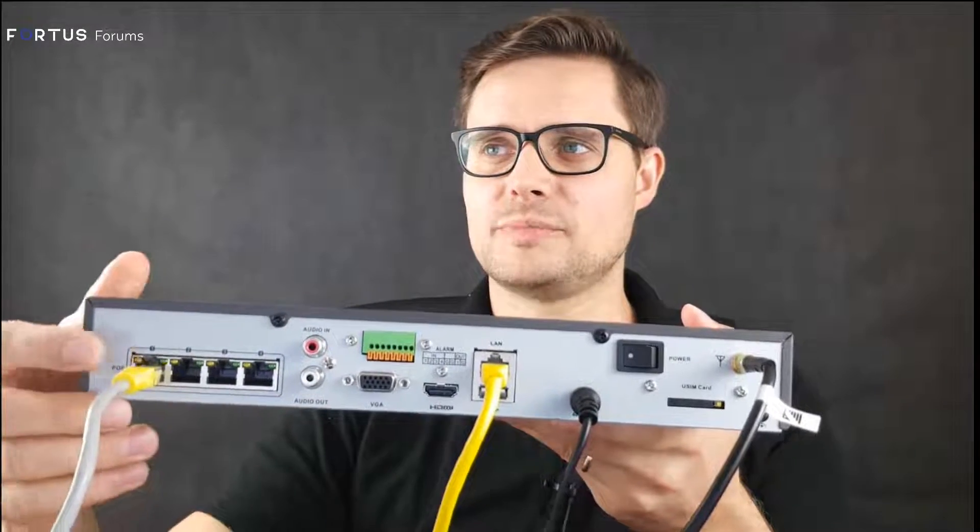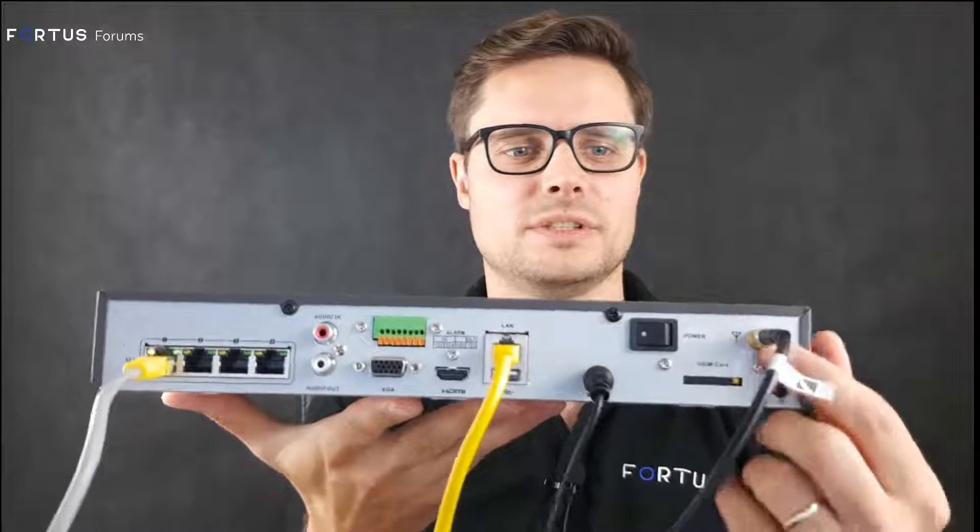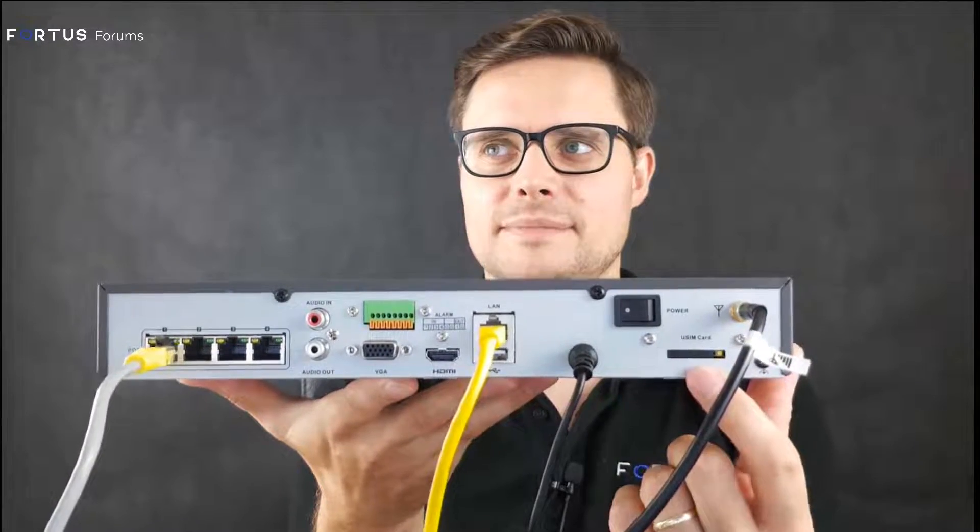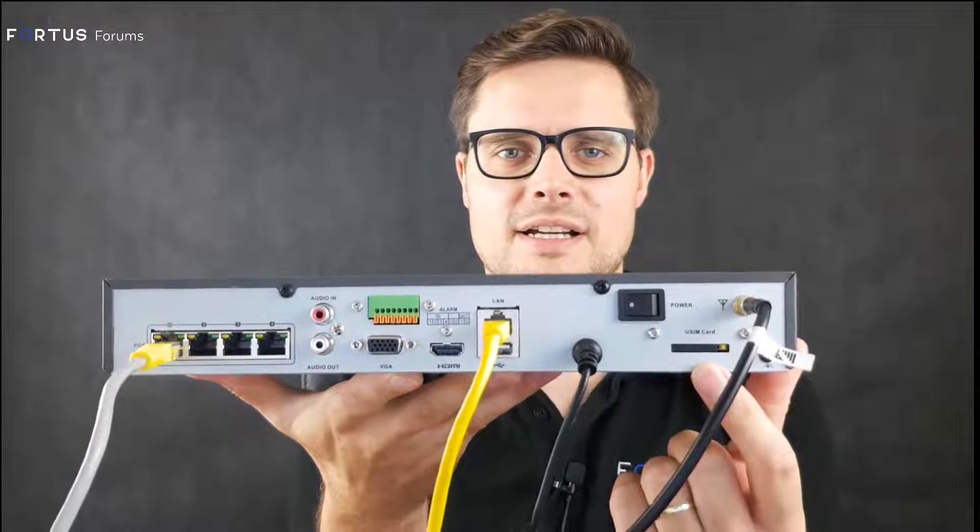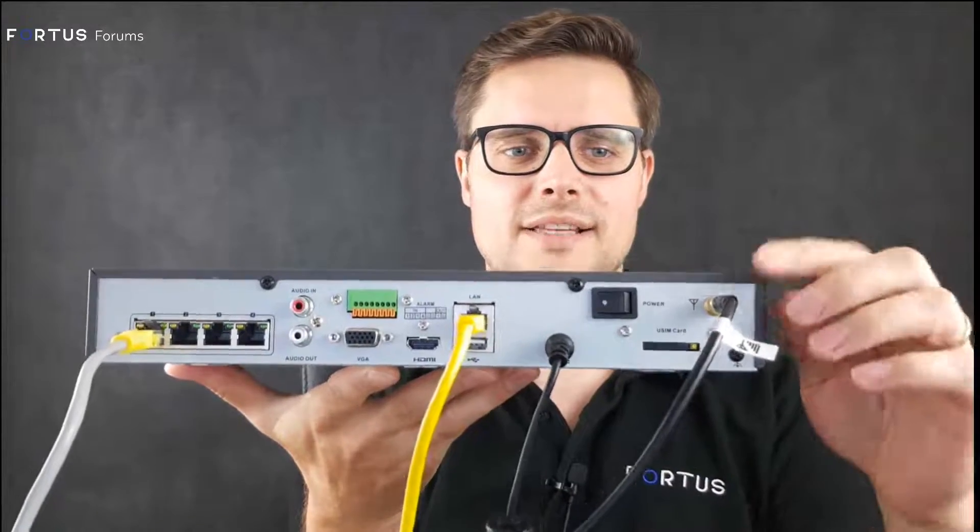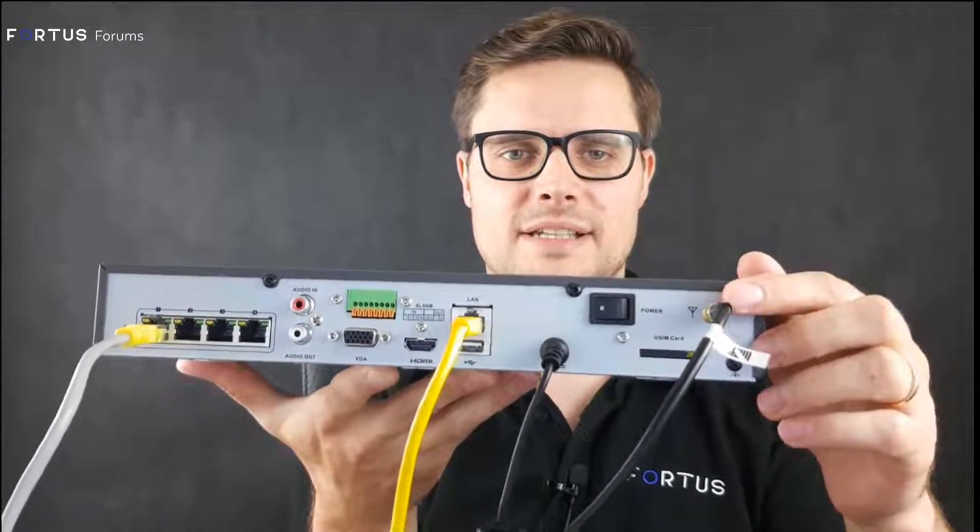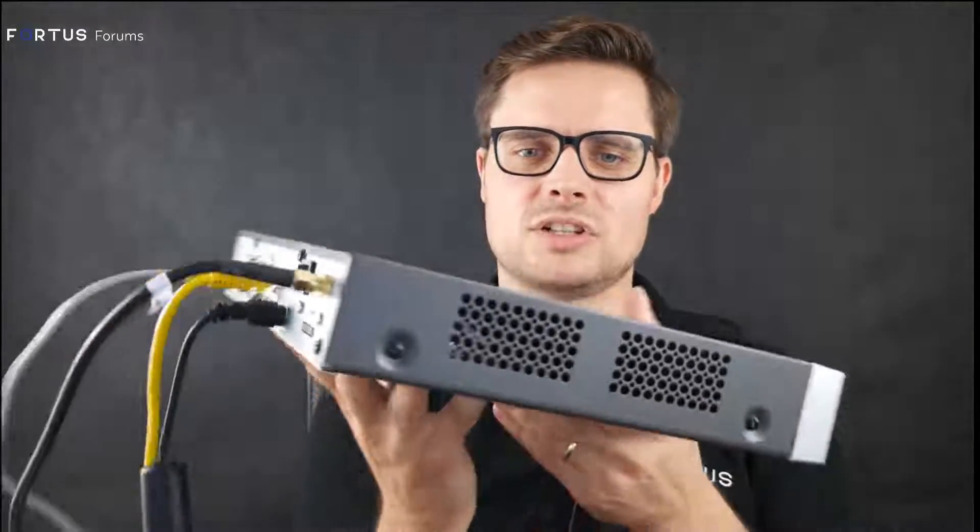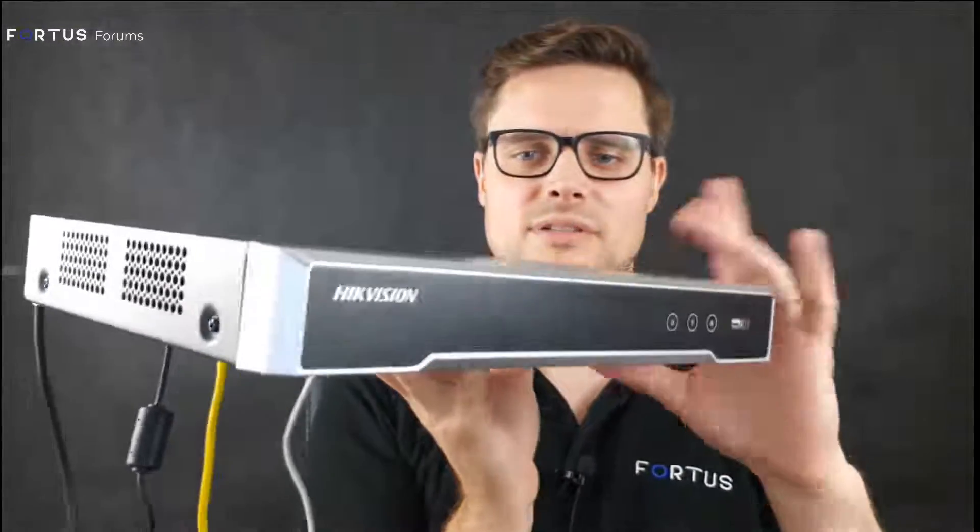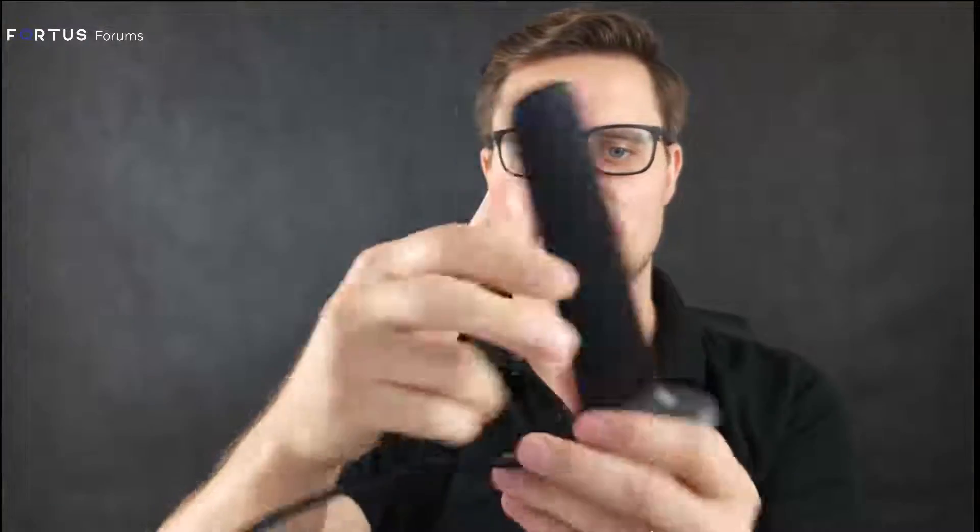The extra ports here are a SIM card slot and the port for the antenna. The recorder, like this 4-channel one, comes with the antenna on a 3-meter lead with a magnetic stand, so you can put it anywhere on a metal frame.